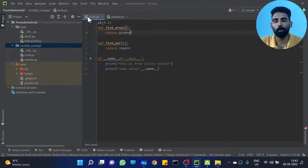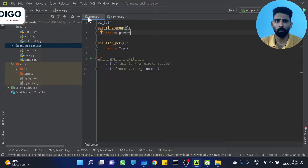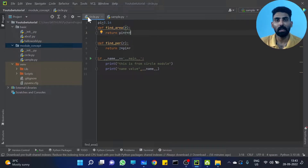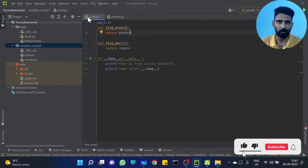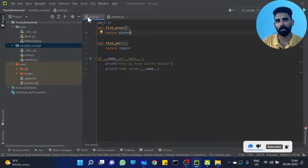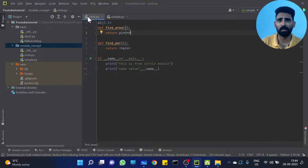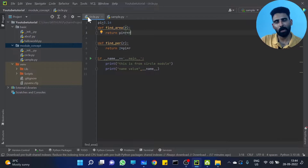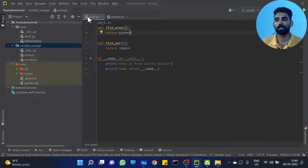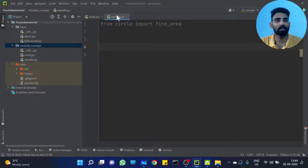If we have a solution involving two functions, we would have to change the code between them. If we changed the logic directly, we'd have to edit the function itself every time. But there is a better way — we use decorators instead of directly modifying the function.